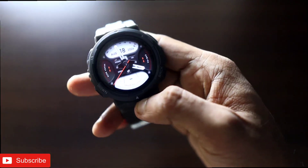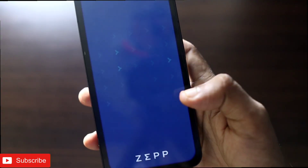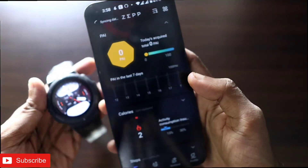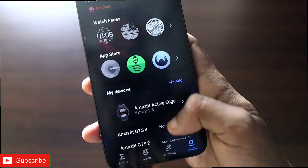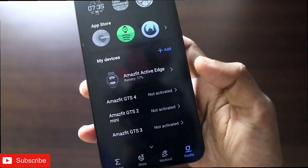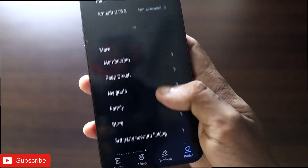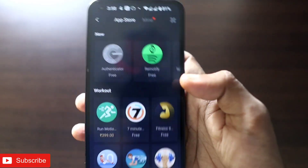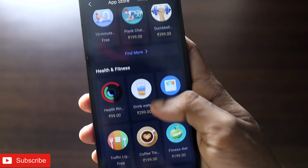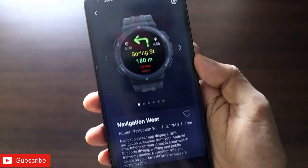Let's see how we can get the navigation details on the watch. First you need to install the Zepp app, which is the official app for Amazfit watches. Go to the profile section, make sure your watch is connected, and then go to the app store. To go to the app store, click on the arrow sign and you will be in the app store. Here you will see a lot of apps, and there is an app known as Navigation Wear.